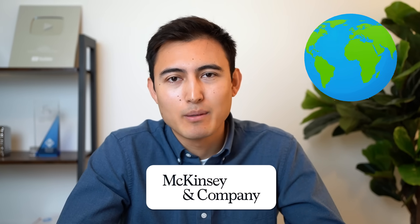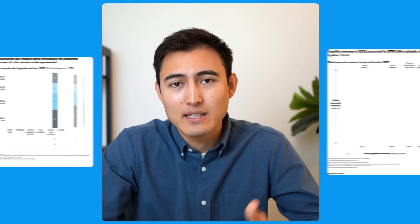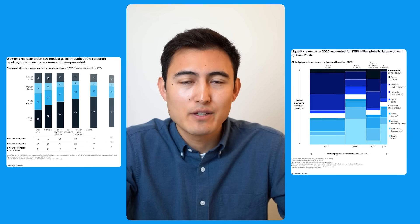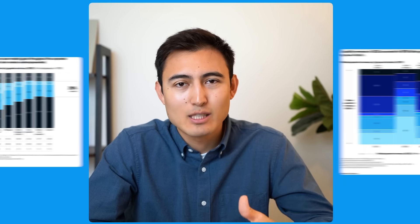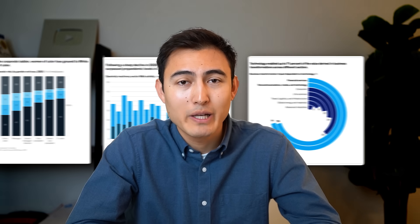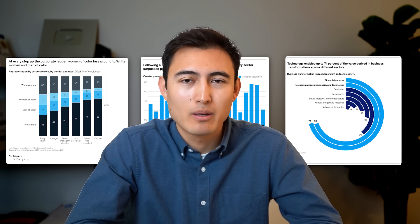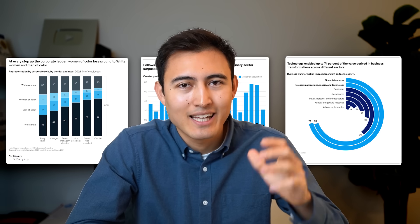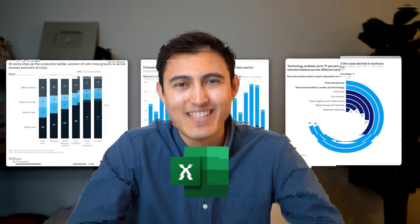McKinsey is the most prestigious consulting firm in the world and they're known to make some of the best visuals on the internet. That's why I want to show you how to recreate three of their most popular visuals in Excel. So let's get into it.